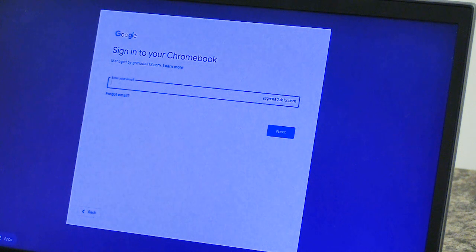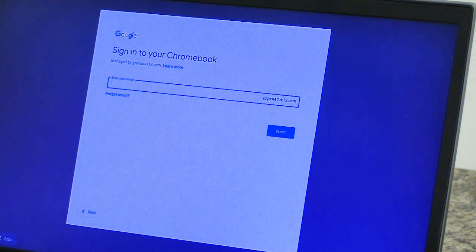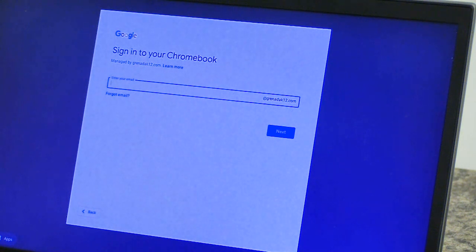This is Mary Bailey with Grenada School District. I want to show you how to get your students logged in on their Chromebooks and into Canvas.